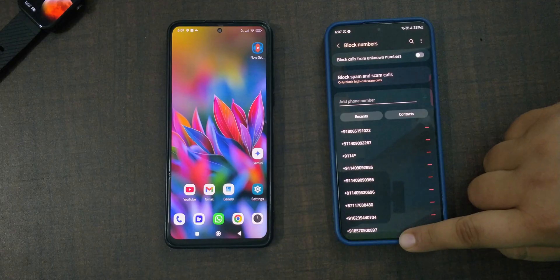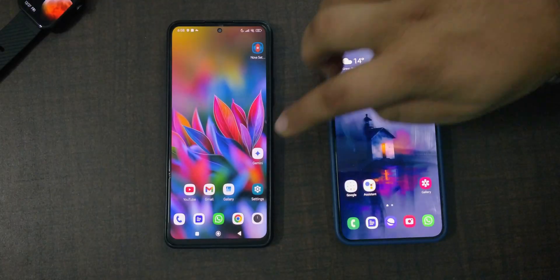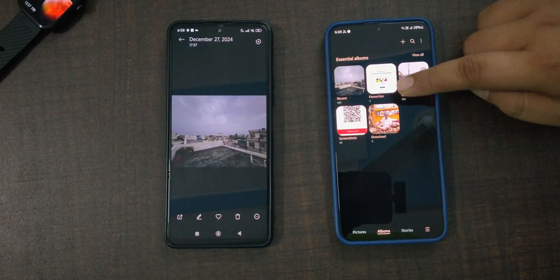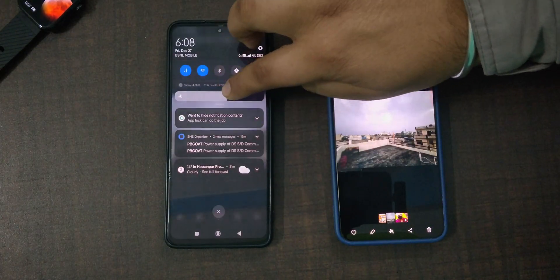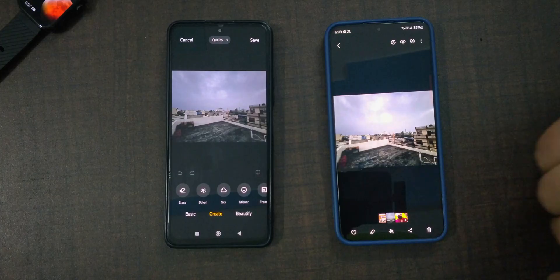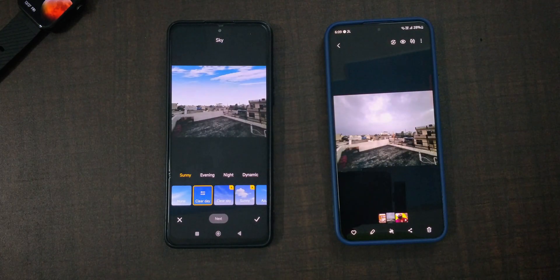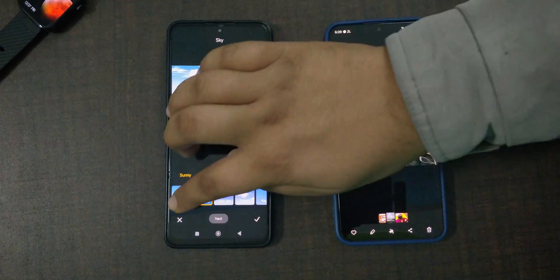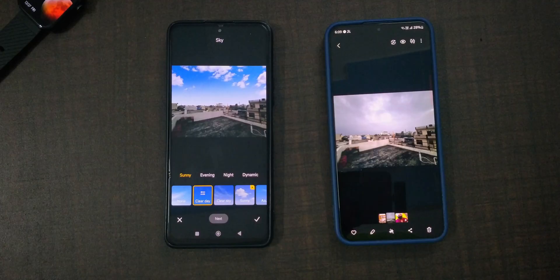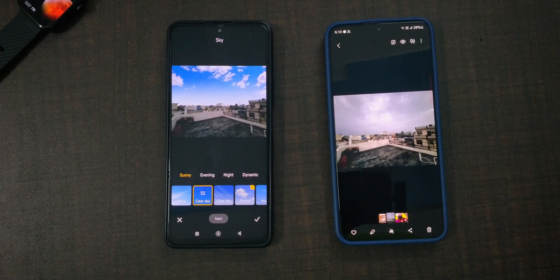Now moving to some gallery-related functions. Samsung's One UI has a lot of photo editing features, but certain things are missing. On the Mi phone, in the Create option there's a Sky option — if I click it, it gives options to replace the sky in a photo, which sometimes looks artificial but is helpful in some cases. In Samsung's list of AI features, there is no option to change the sky, and Samsung should provide this as well.